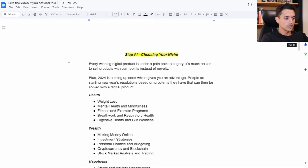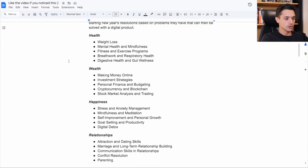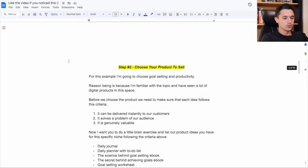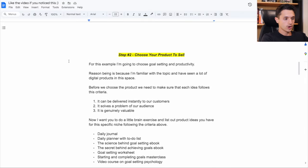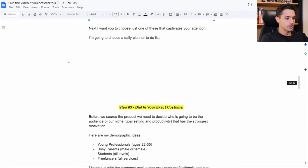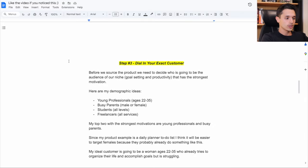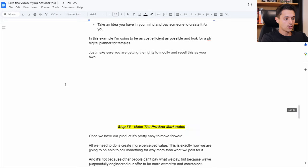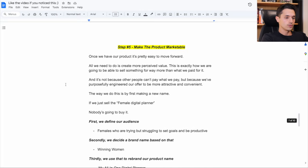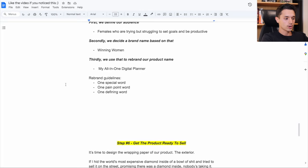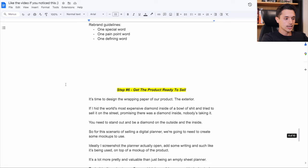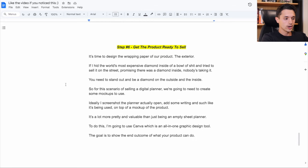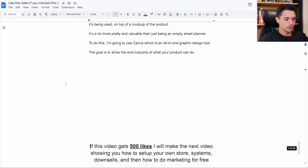So by now, hopefully you've chosen your niche. You've chosen your product you're going to sell. You've dialed in who your exact customer is. You've sourced your digital product. You've made the product marketable and gotten it all ready to sell.